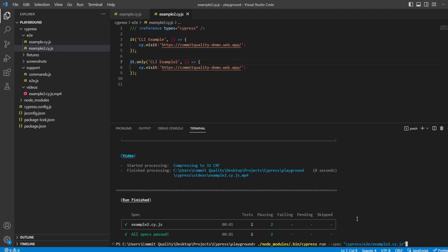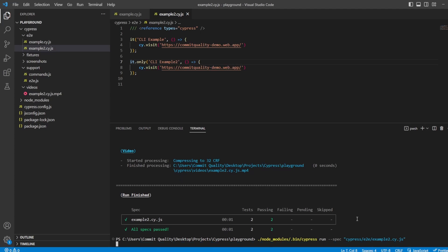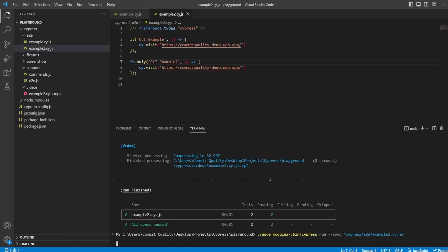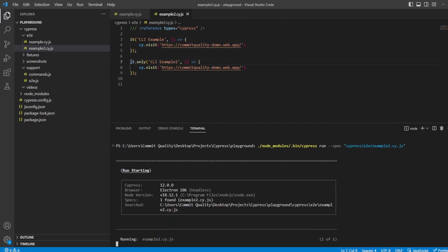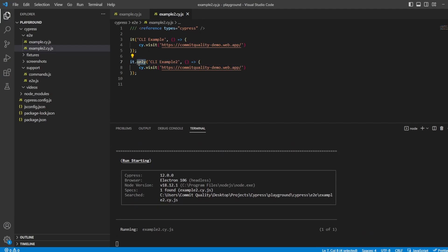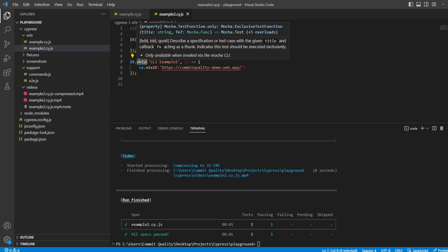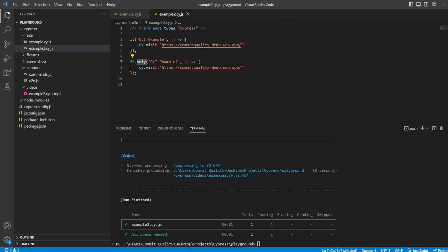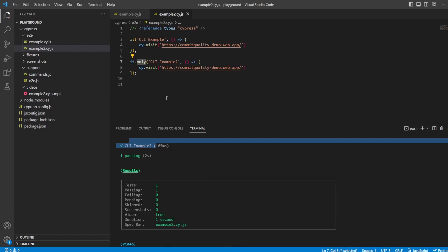press up. So I'm going to execute just from this file again. And what we're going to see is only the test marked with the only annotation works. So there we are. You've got example2, and only that one has run because we've added the .only annotation onto this. So let's remove that and save this.